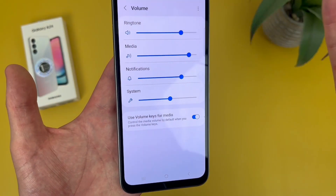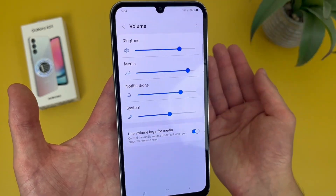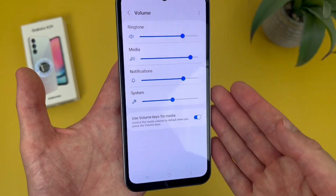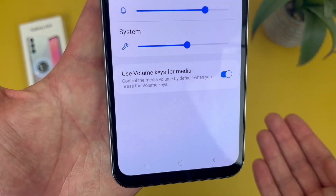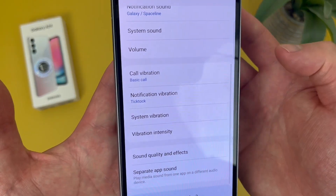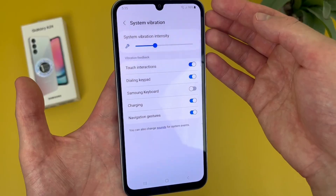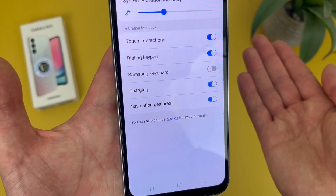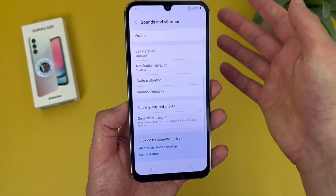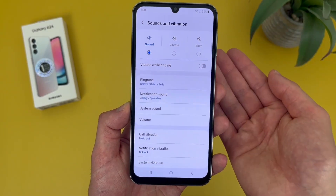Then if we go to Volume, this is where we were when we first got to the sound menu — pretty straightforward. Ringtone, media, notifications, system — you can control everything here. Keep in mind, by default the volume keys will control the media sound. Under this, we've got call vibration, notification vibration, and system vibration. By default, it is going to vibrate for a few different things, but you can turn this off and you can also change the intensity. In general, the sound menu does have a lot of different things to play around with.